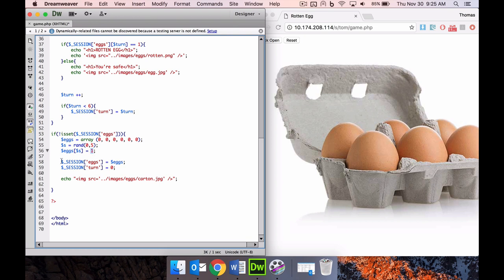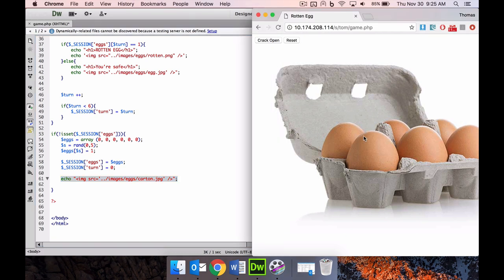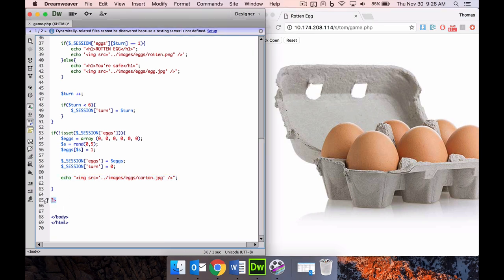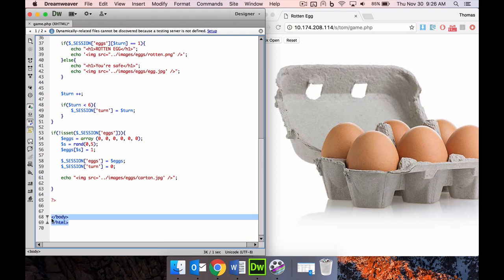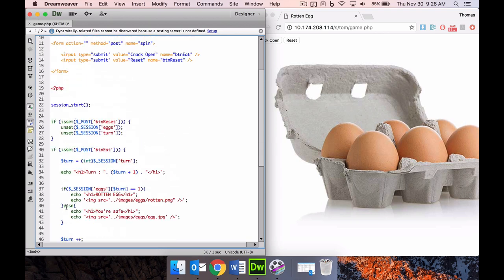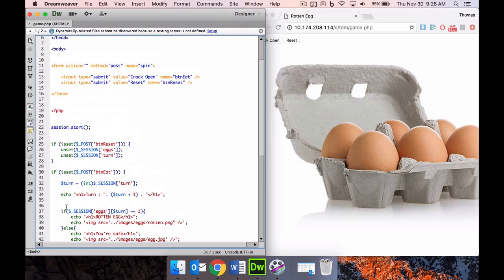Then in the eggs session, we are setting the array. We're sending that array into the session variable so then we can pass it between refreshing pages on the web. And we're also setting the turn to zero because we're starting from the start. And then we are showing this carton of eggs, which is right here. So every time I reset, all this stuff is happening. And then that's it. We're making sure that we end our brackets for our if statements and also the end of the PHP bracket, and then of course the HTML and body.